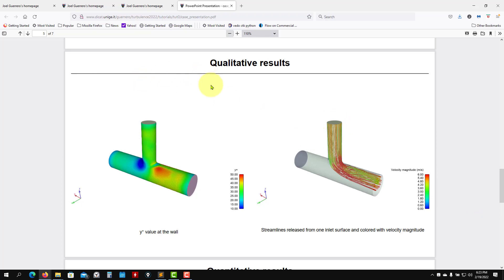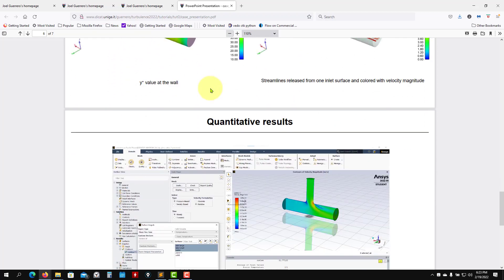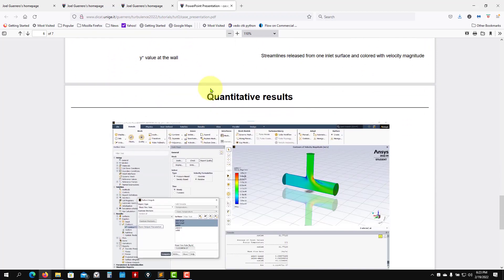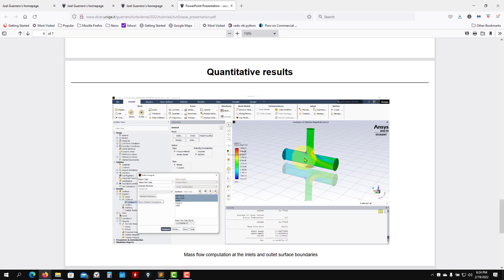These are all qualitative results, but also we have quantitative results. Besides those nice colors we can measure quantities. Here you have a figure, but here at the end of the day in ANSYS Fluent you will have here a command, reports, and you can compute integrals. In this case we have mass flows at all the surface boundaries.